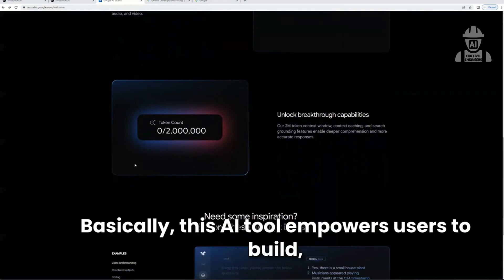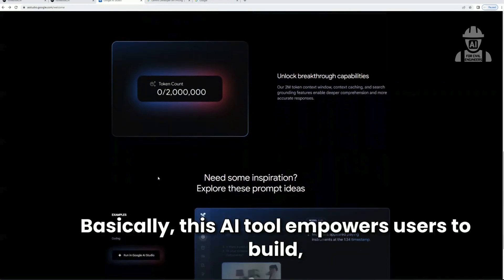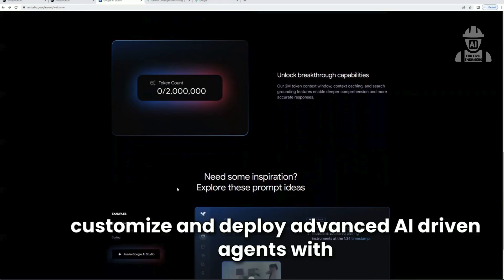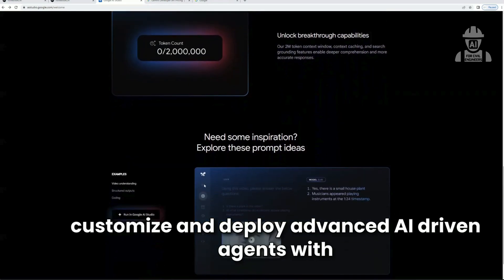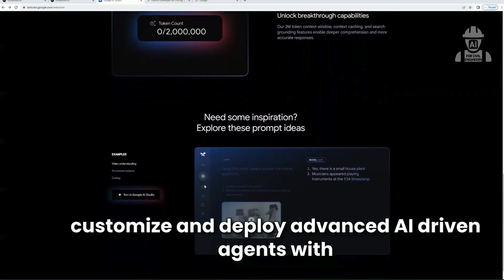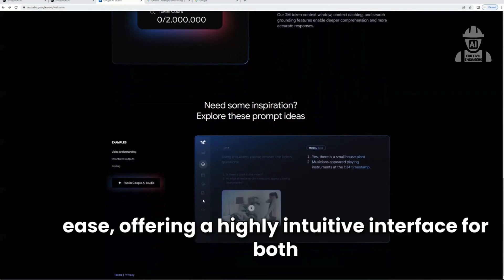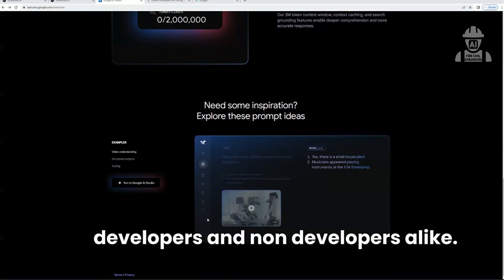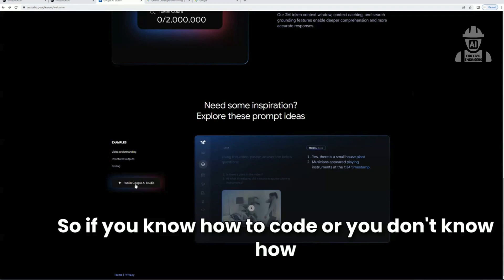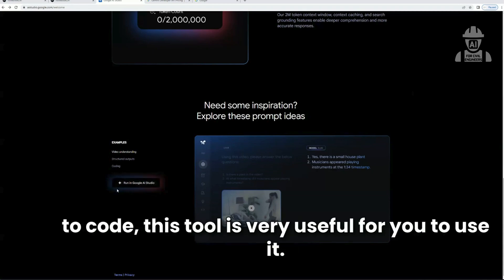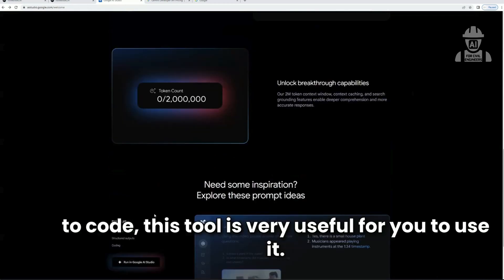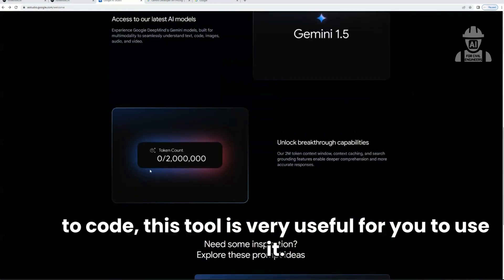Basically, this AI tool empowers users to build, customize, and deploy advanced AI-driven agents with ease, offering a highly intuitive interface for both developers and non-developers alike. So whether you know how to code or you don't, this tool is very useful for you.